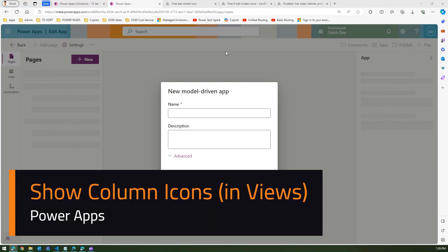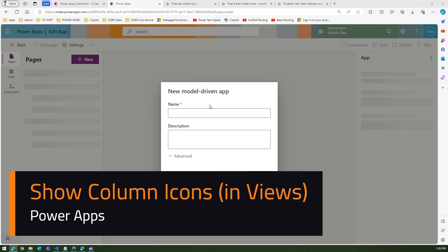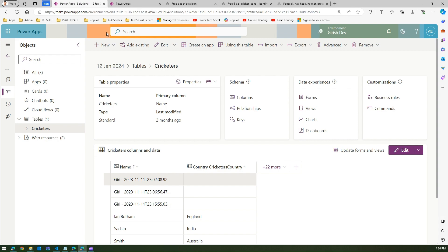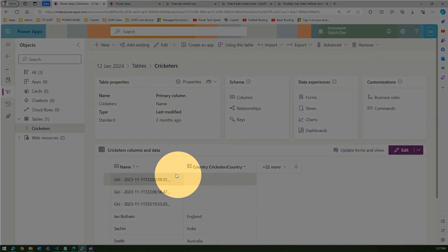In this video I'm going to show you how to add an icon to a view within a model-driven app. Just to give you context, I already have a table called 'US Cricketers' over here.